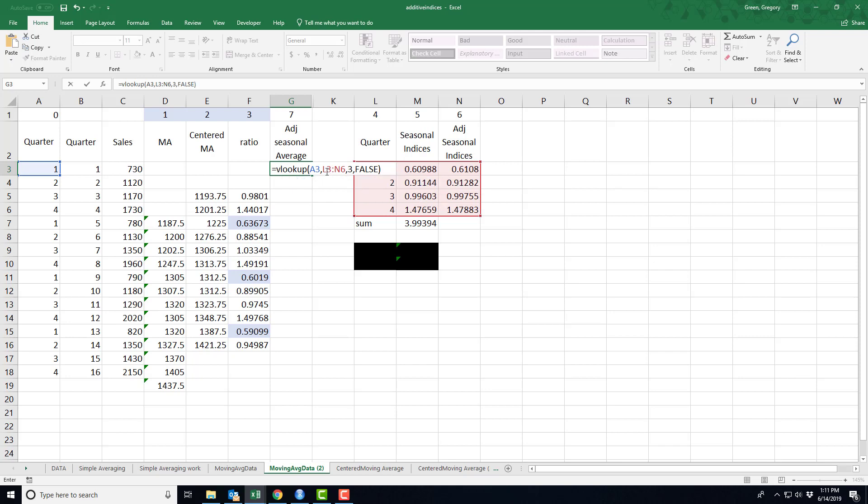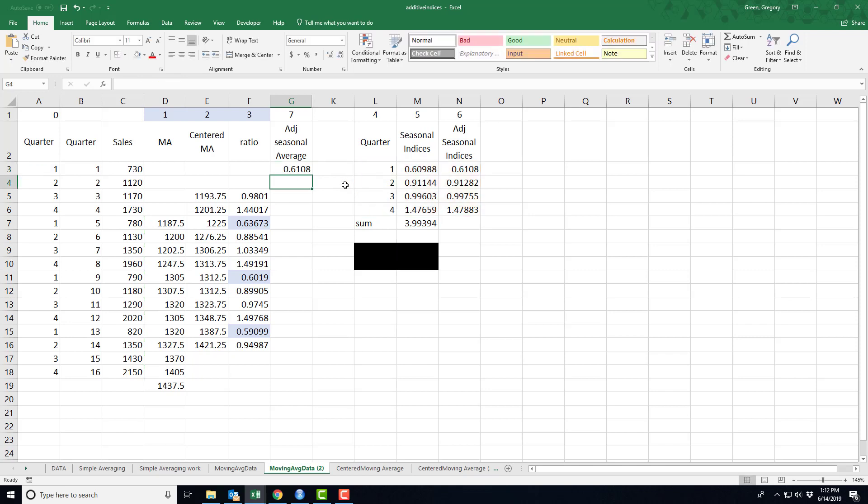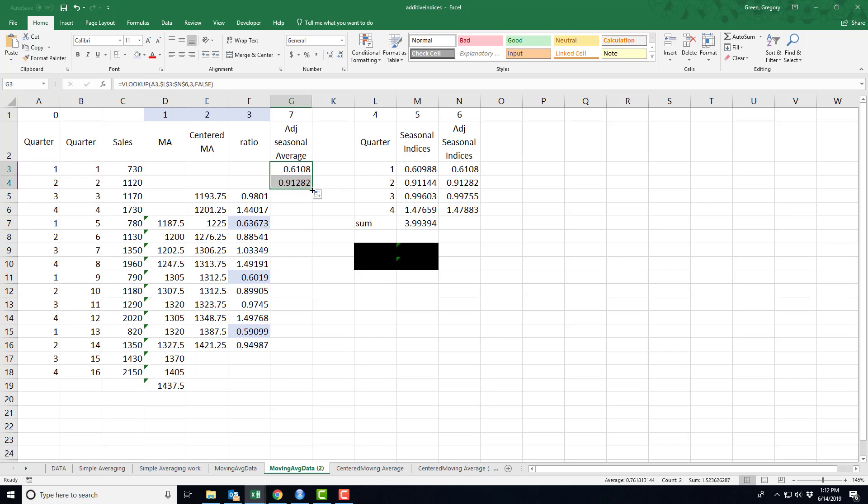Now, I'm going to do some copying. So I don't want this number to change this table to change. So I went in and make those absolute references. Okay, so there we go. Quarter one, zero point six one. That's what I wanted. Quarter two should be ninety one or zero point ninety one. Quarter three, zero point nine nine.